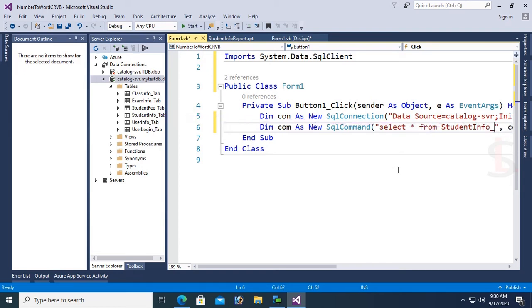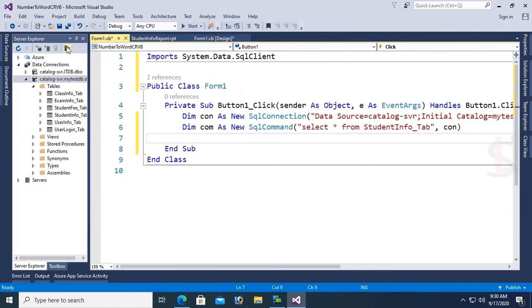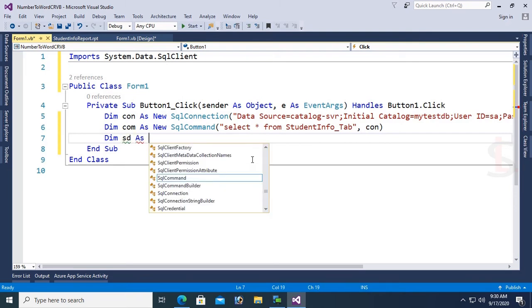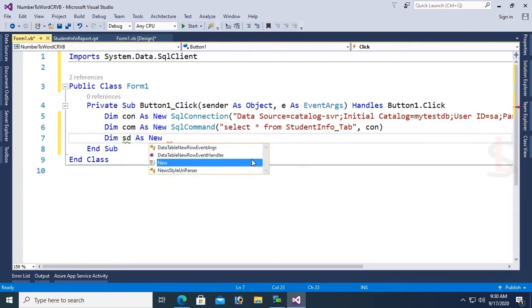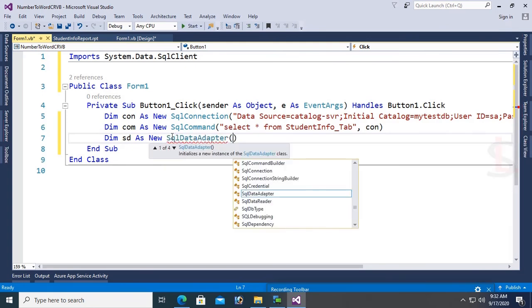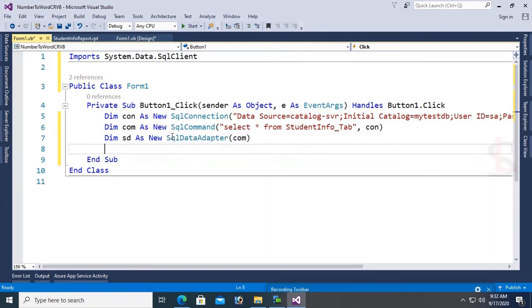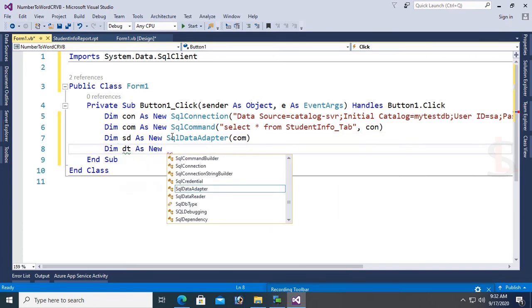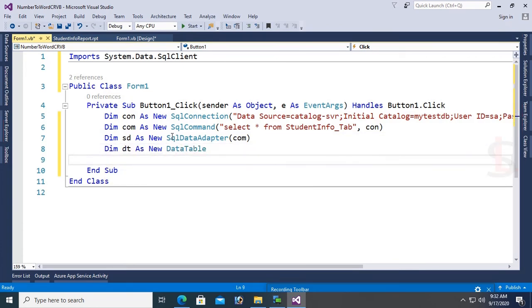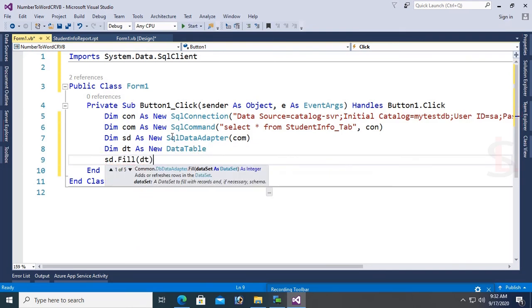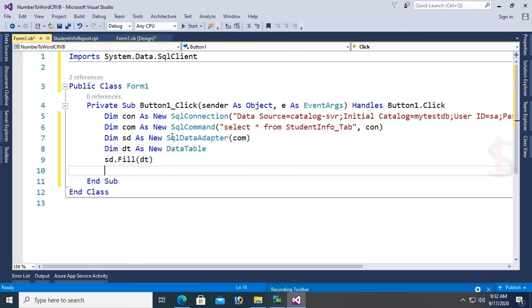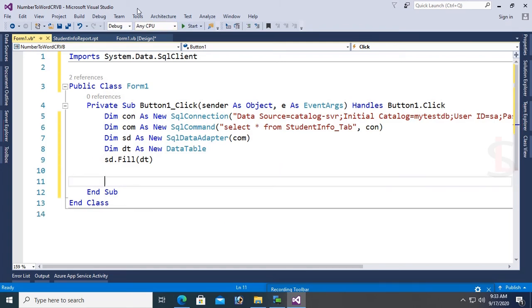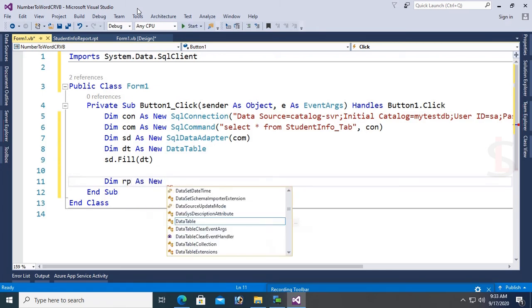Now Dim SD for SQL Data Adapter as New SqlDataAdapter(Com). Then Dim DD as New DataSet. Finally, SD.Fill(DD).